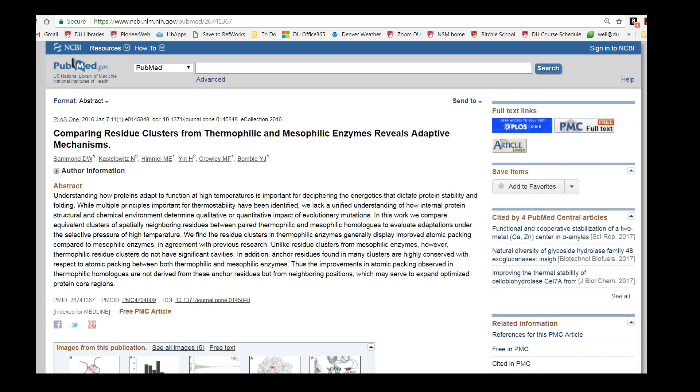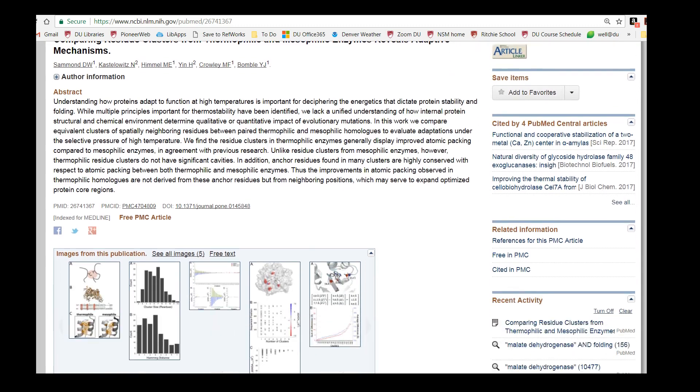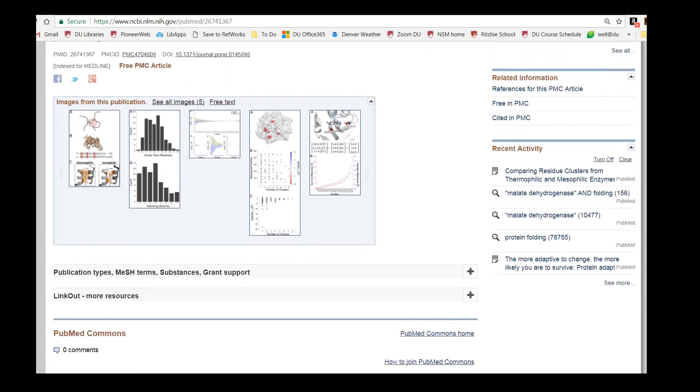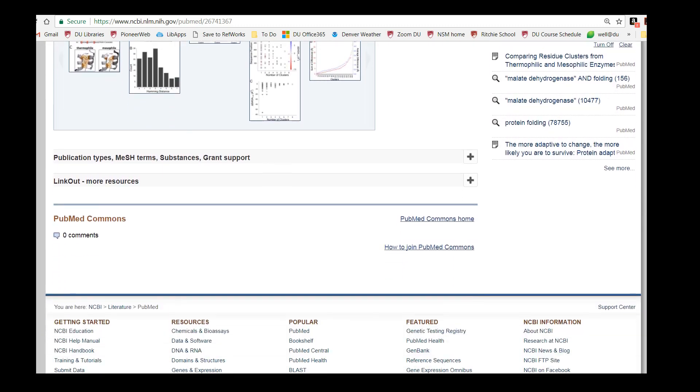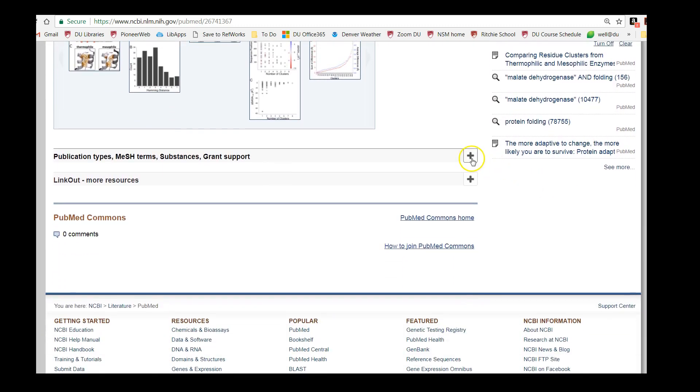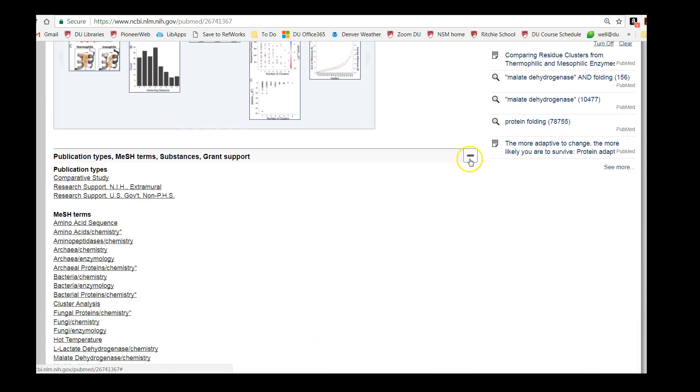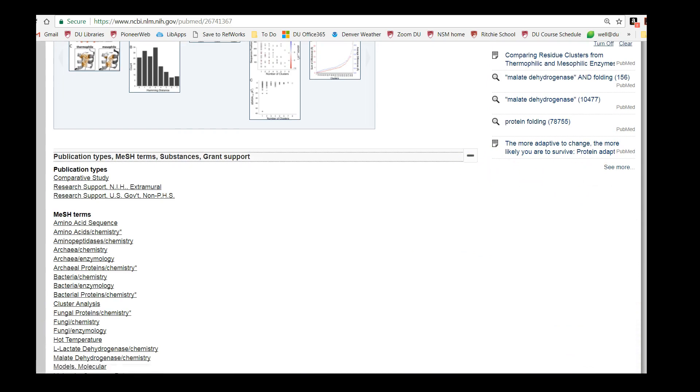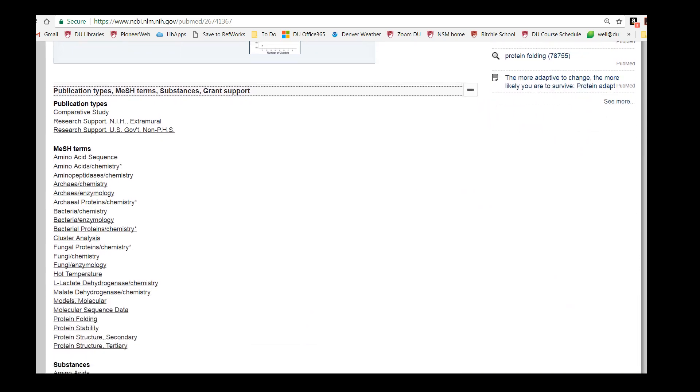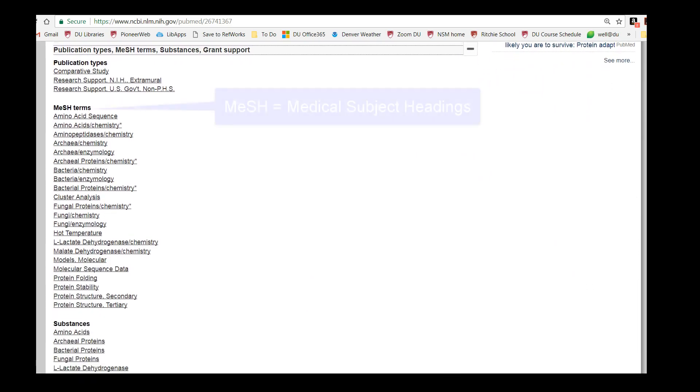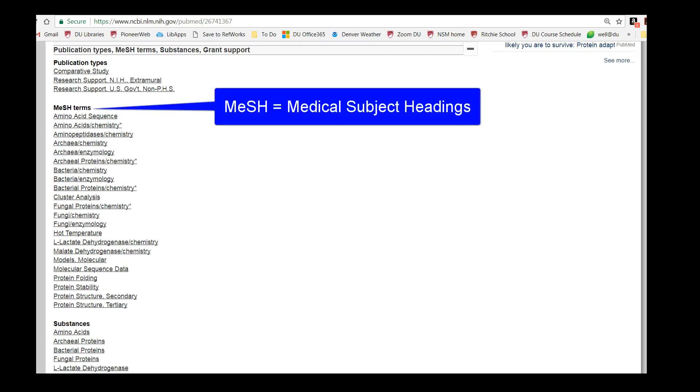We can also scroll down and see the subject headings that this article has been tagged with. If the article has been indexed for MEDLINE, it will be tagged with MeSH terms, which is short for Medical Subject Headings. MeSH terms are designed to help you narrow down your search.